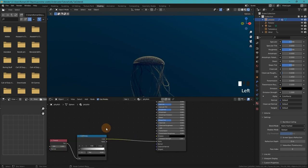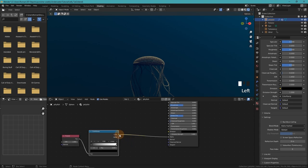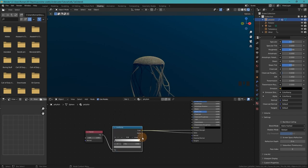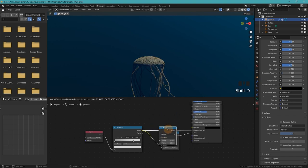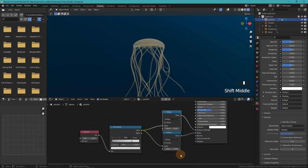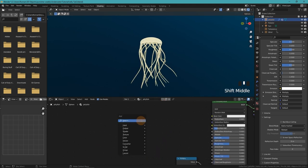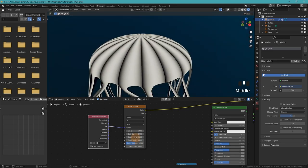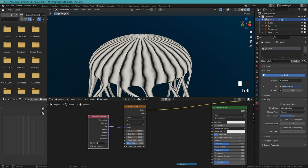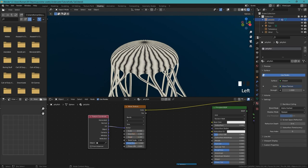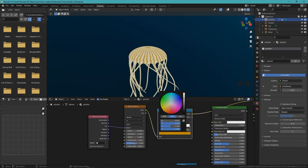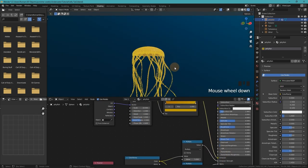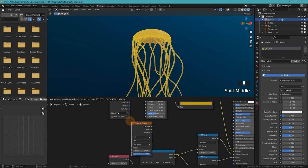If you want your jellyfish to be emissive, you can. Depending on the specific look that you want, I will just fast forward the rest of the material creation and then show you the final node tree. I decided to create some stripes with a Voronoi texture.